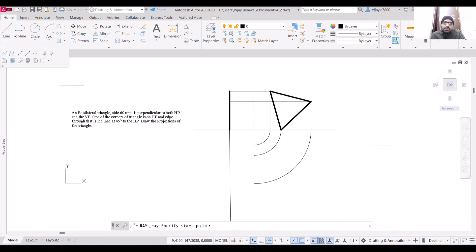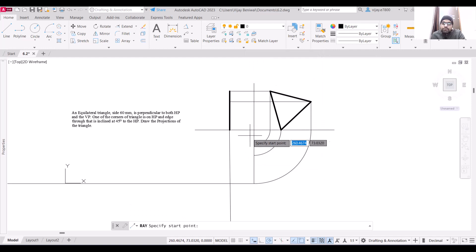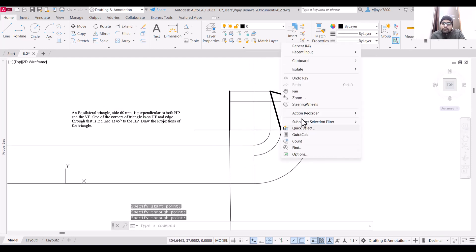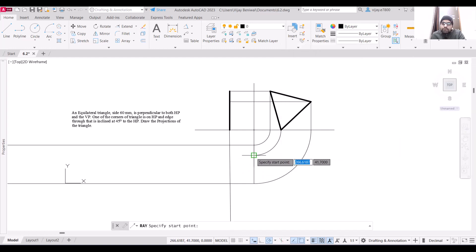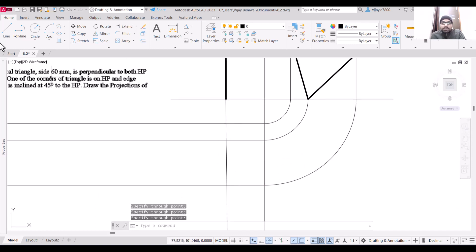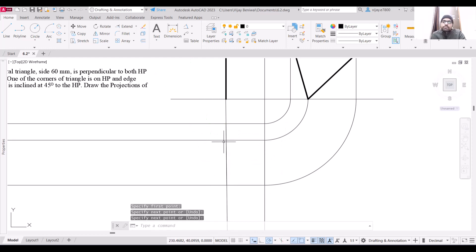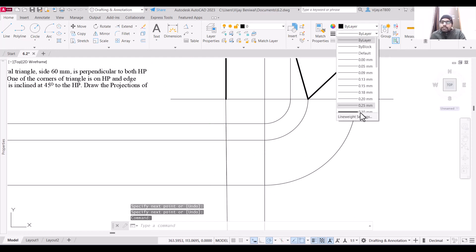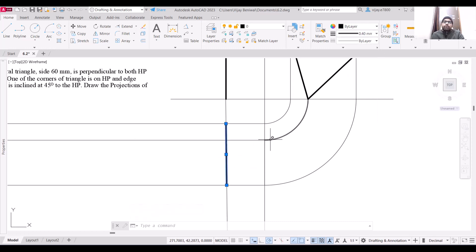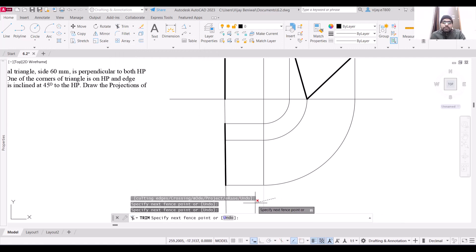Now use the ray command to draw the projection lines on this side as well, starting from each of the relevant points. The line starting from this particular point and going to this point will be the top view of this triangular lamina. Increase the line weight of this line accordingly, then trim the non-required portions on both sides.